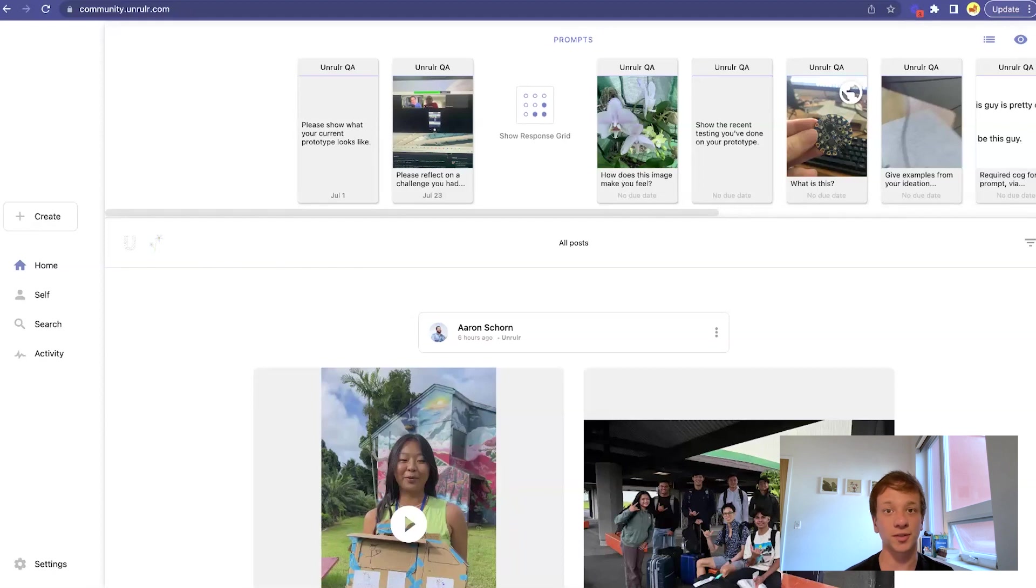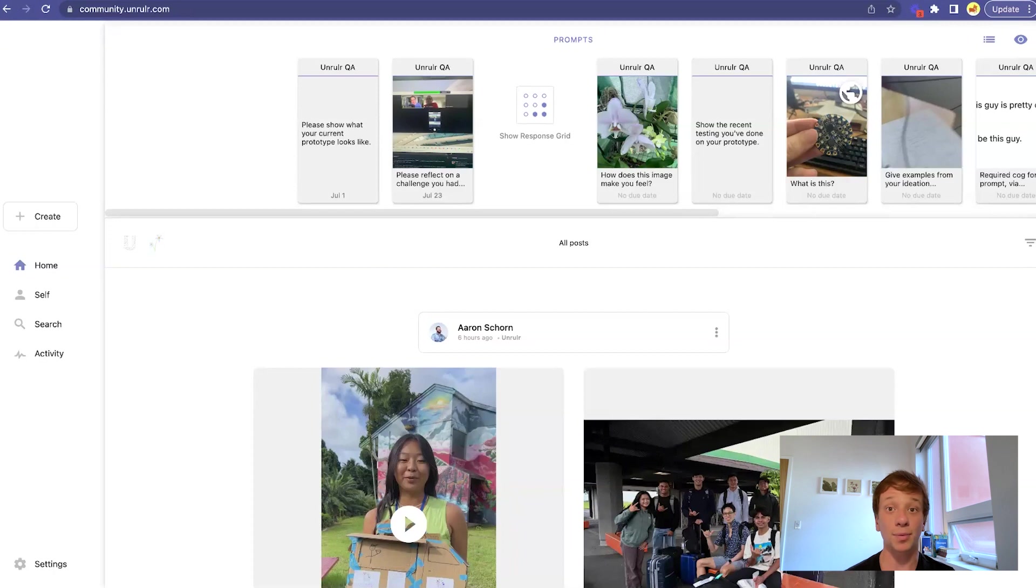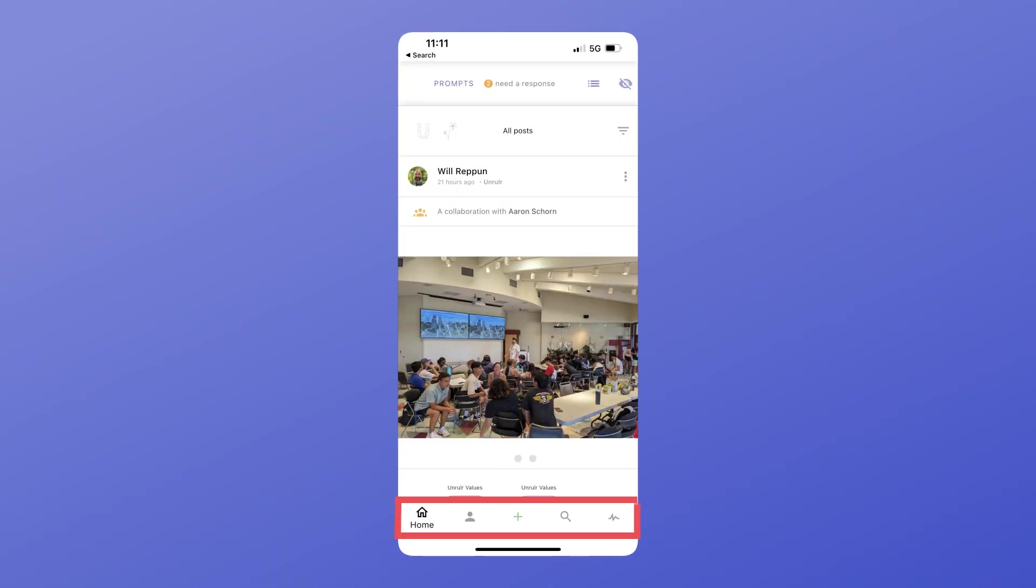This is where you'll see all of the newest posts from all of the groups that you're a part of. To navigate the app, use the toolbar on the left side of the screen. On the mobile app, it'll be along the bottom.